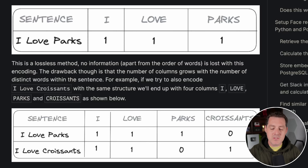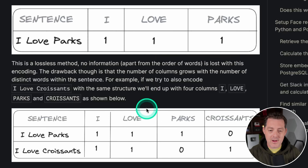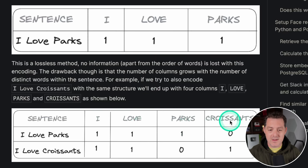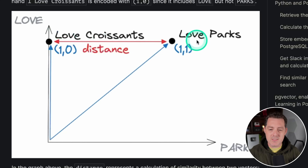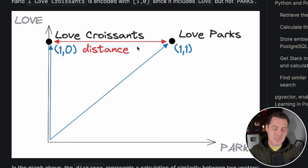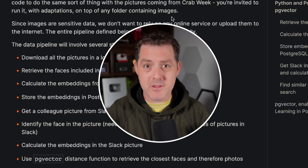Once we have these two vectors — [1, 1, 1, 0] and [1, 1, 0, 1] — we can compare them to see how similar they are. They are similar because both say 'I love,' but they differ in what they love. We calculate something called the distance. The distance between 'love croissants' and 'love parks' is represented in red here, and the closer the entire sentence is, the more relevant they are to each other. That's a basic overview of how embeddings and similarity search works.